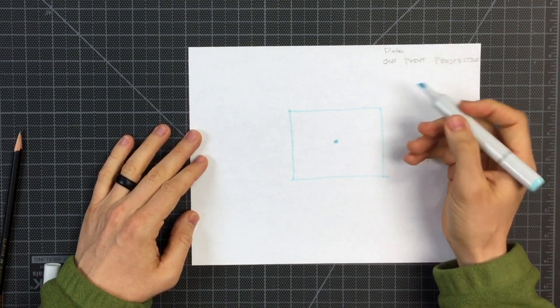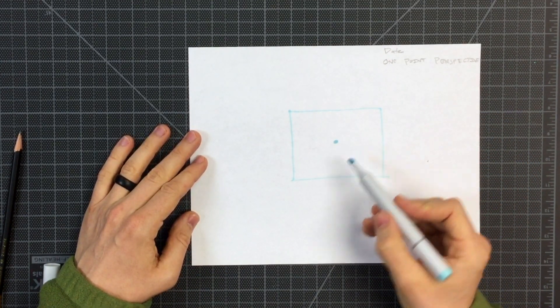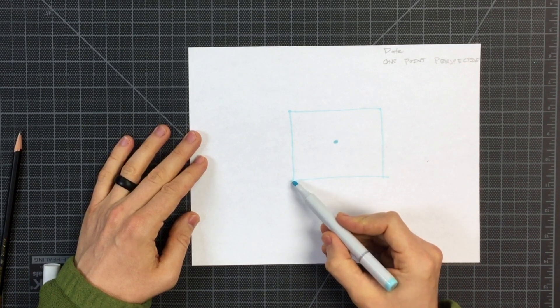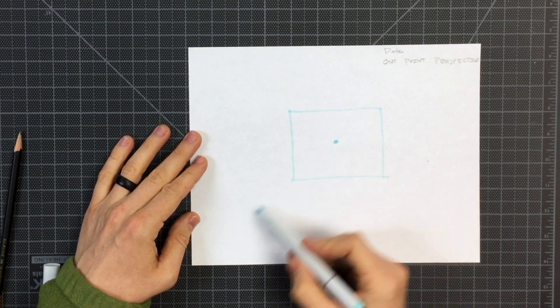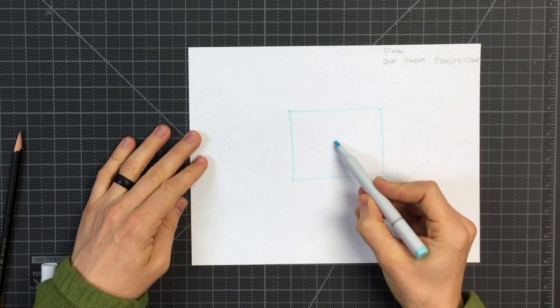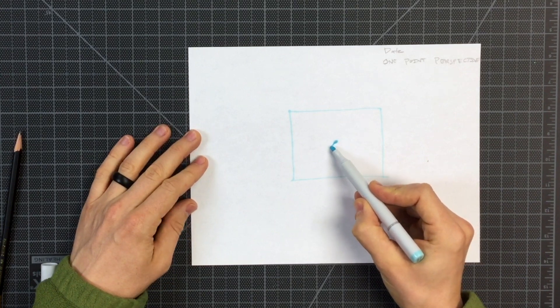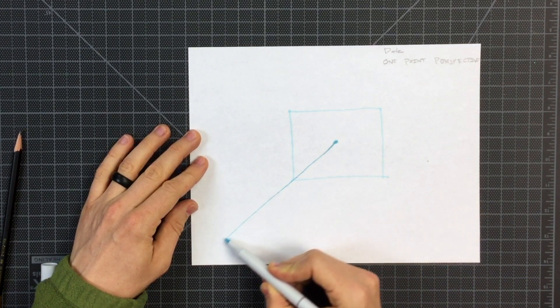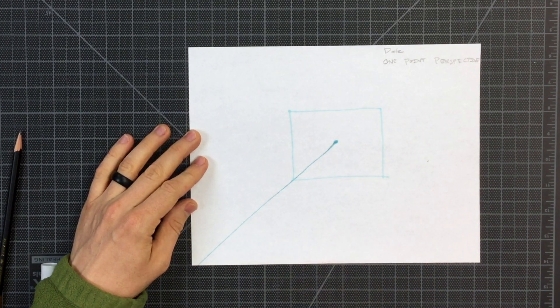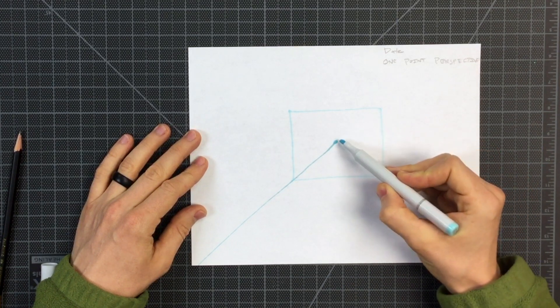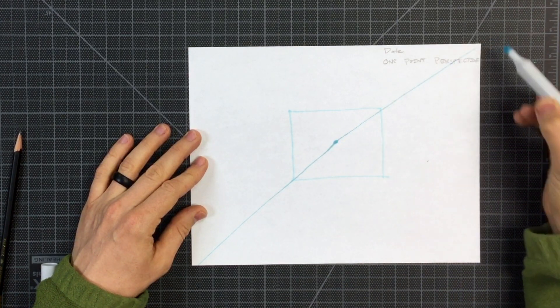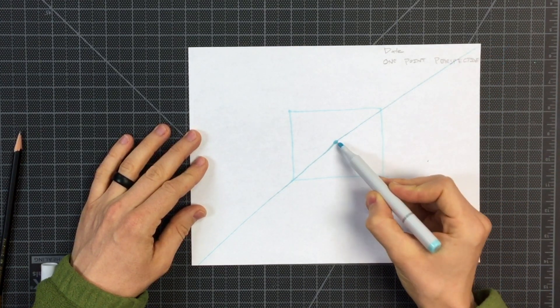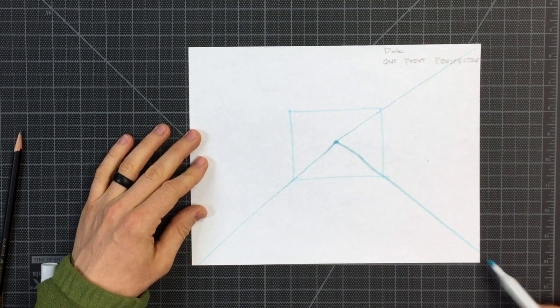Now I'm going to draw a guideline from the corner out. From this one point, try and draw a straight line that passes the corner and goes off the edge of your paper. And do that on all four points of the rectangle that you just drew.